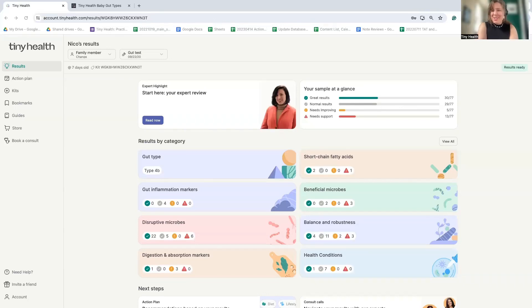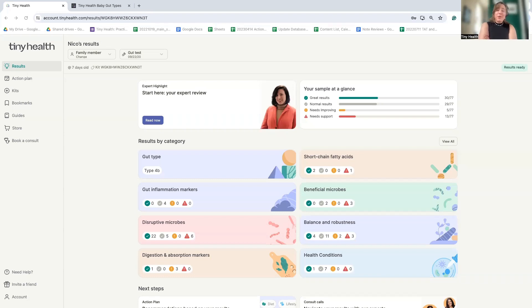Hi, everyone. My name is Dr. Taylor Soderberg, and I am the medical director at Tiny Health. In this video, I'm going to be walking you through a baby gut health report.